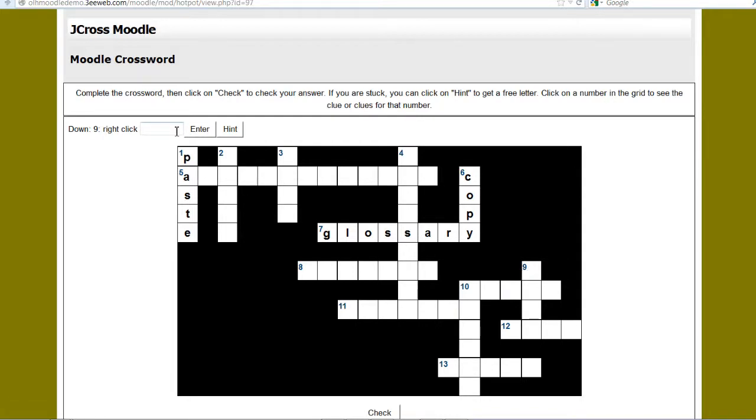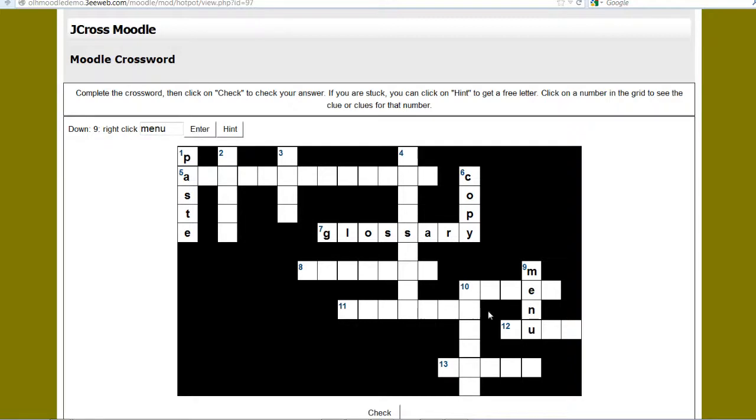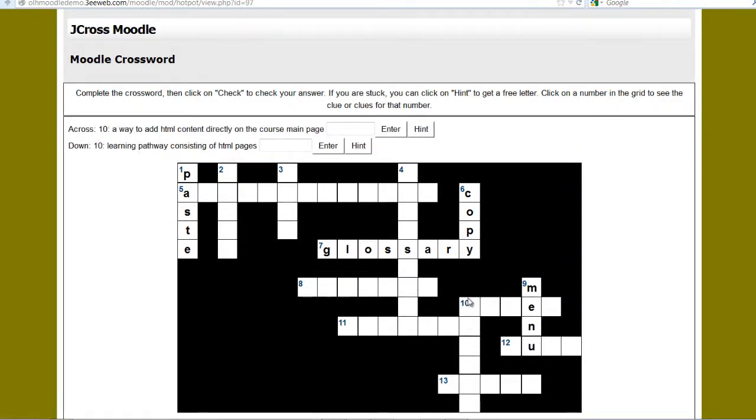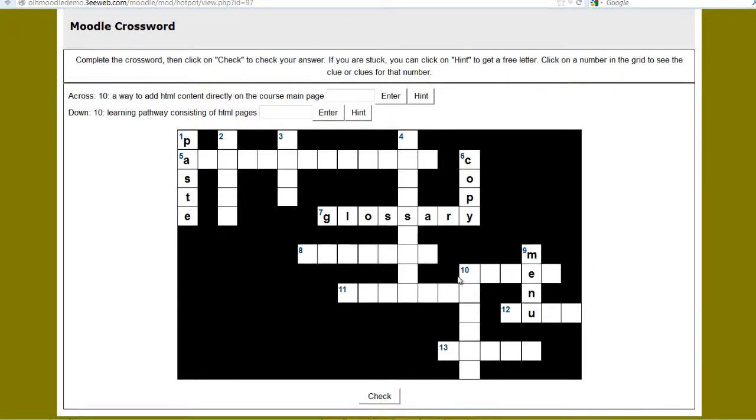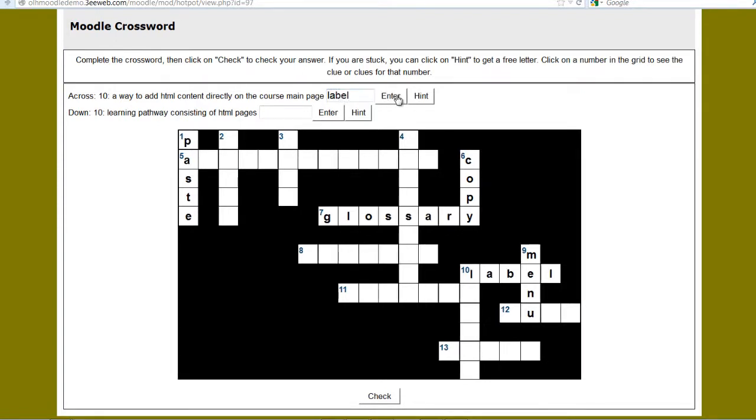Right click. And then menu. Let's try one more. Oh, there's two. Ten down and ten across. Ten down, there's a way to add HTML content directly on the course main page. That's a label. And ten across, learning pathway consisting of HTML. This is a lesson. But I'll try the hint button. Oh, there's an E. There's an S. And I'll say lesson. And enter.